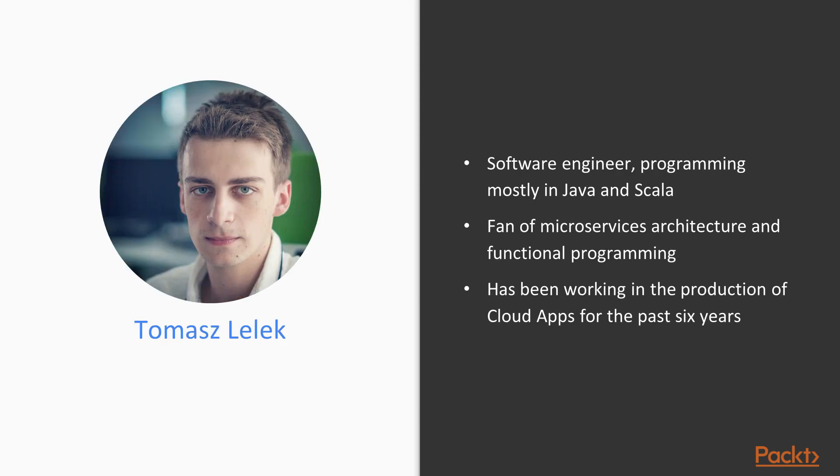My name is Tomasz Relek, I am a software engineer programming mostly in Java and Scala. I am a fan of microservices architecture and functional programming.